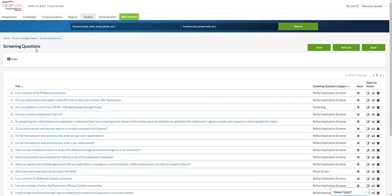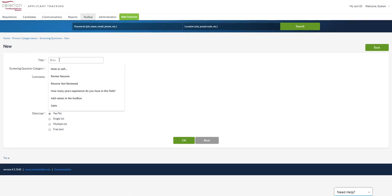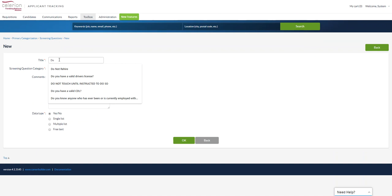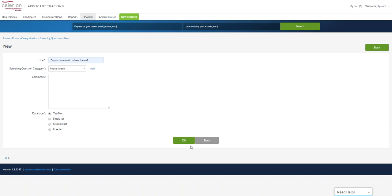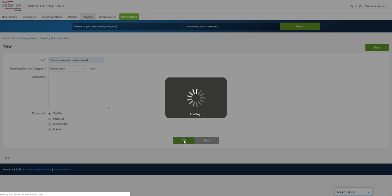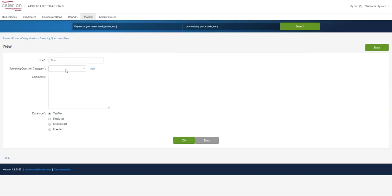You can go ahead and just keep adding questions. Select new. Now maybe this is a yes, no. You can keep adding these depending on how many you want to add. So add another one here.